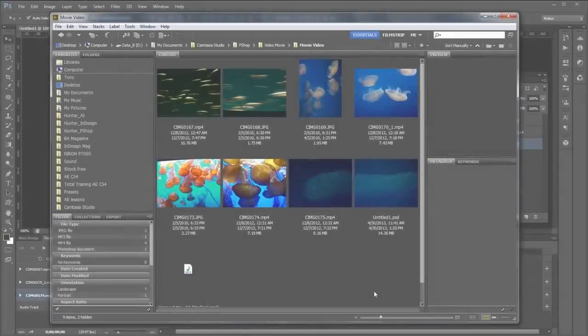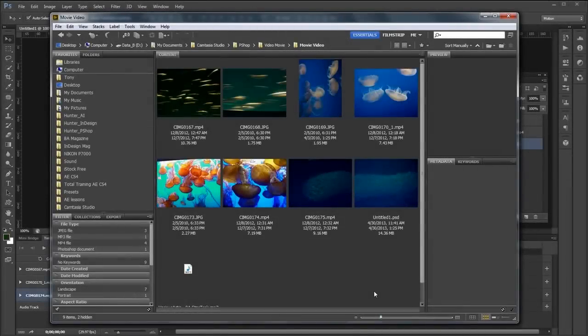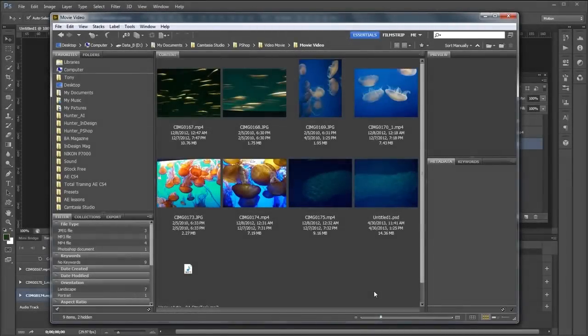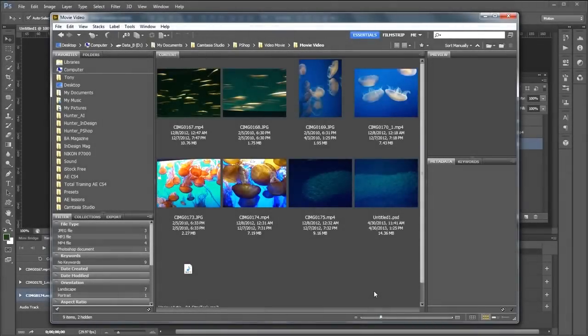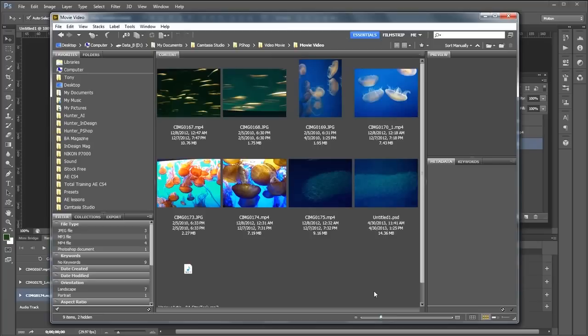Today we're going to learn how to combine movie clips and still images in a Photoshop document and come up with a nice movie. We're going to learn how to trim the video clips and also add some motion to the stills.